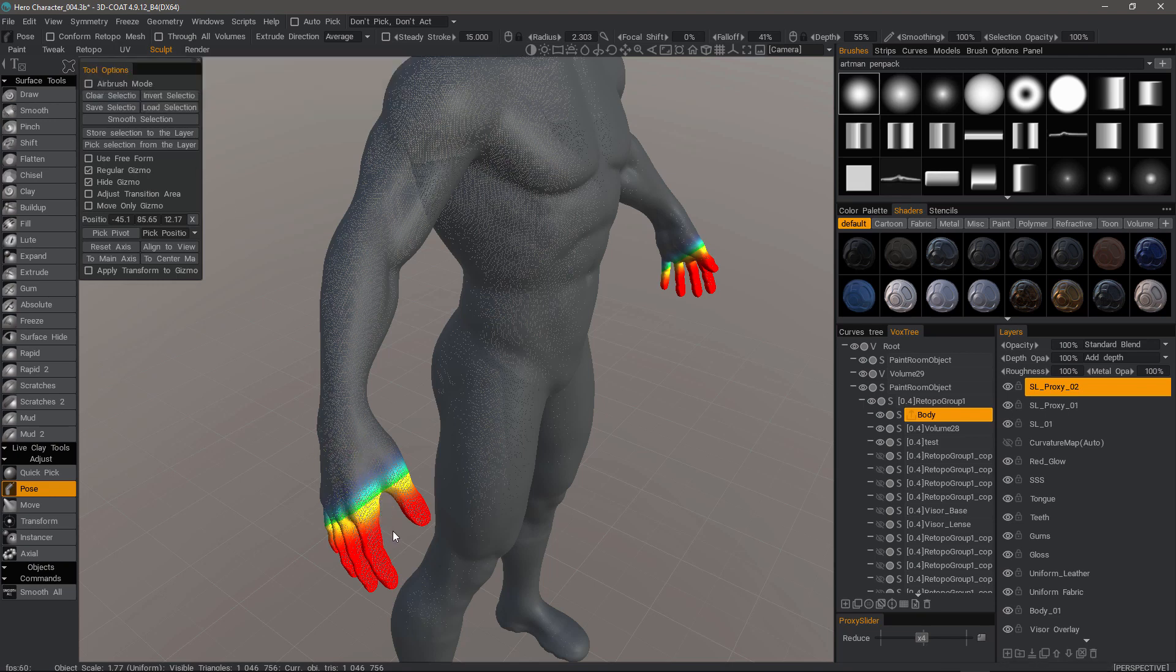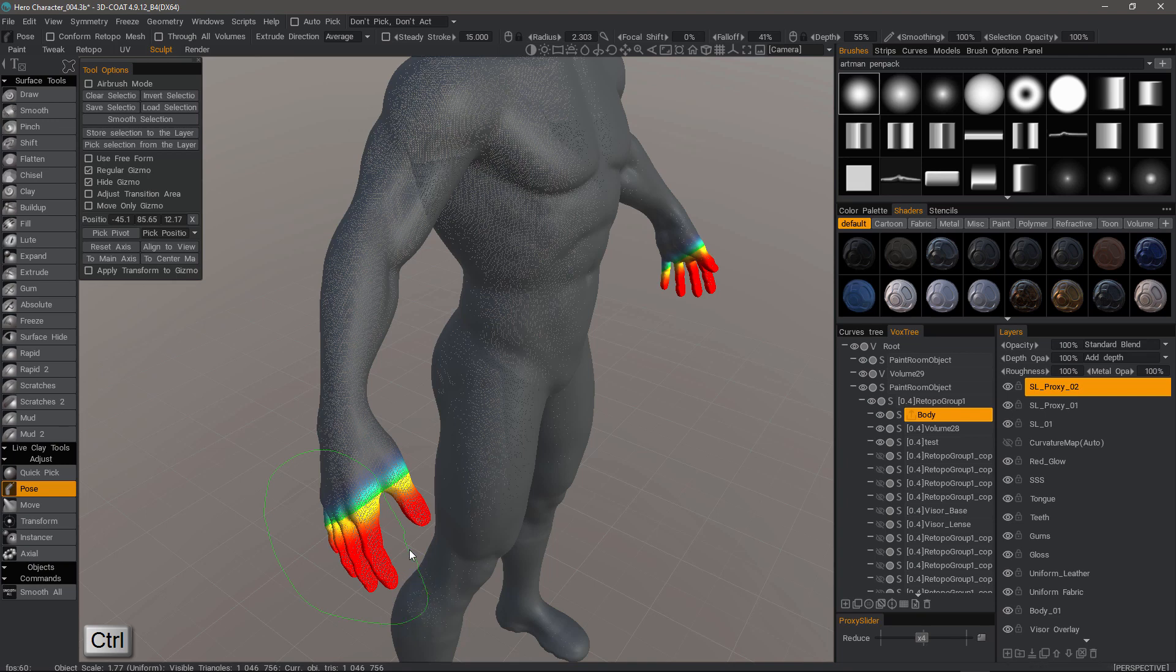I'll hold down the control key to invert because I don't want to select, I want to actually deselect. So I'll just select this area. Now I can smooth the selection.